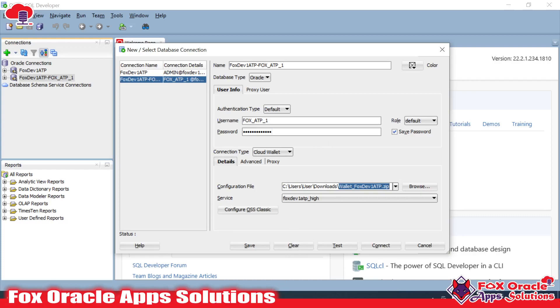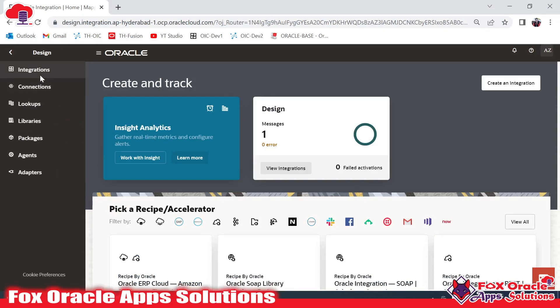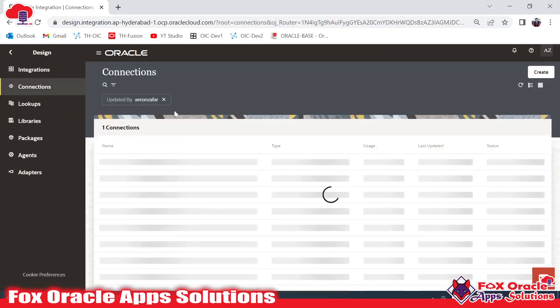Let me create the connection. For creating the connection we have to navigate to Design. Inside Design we have Connections.